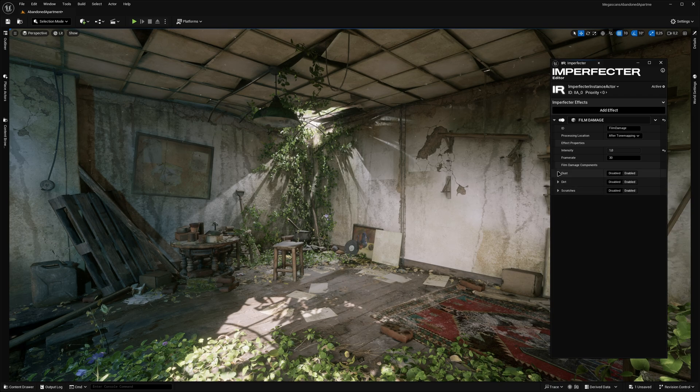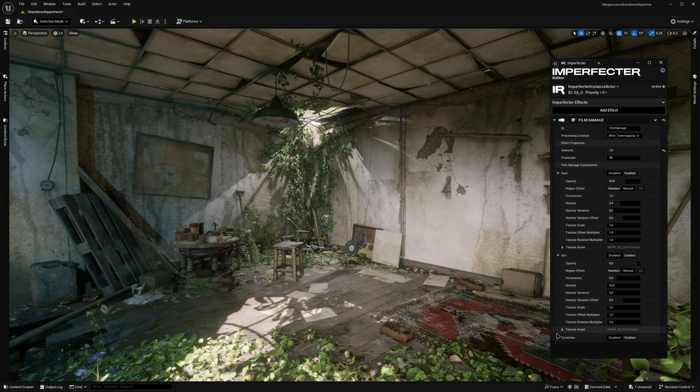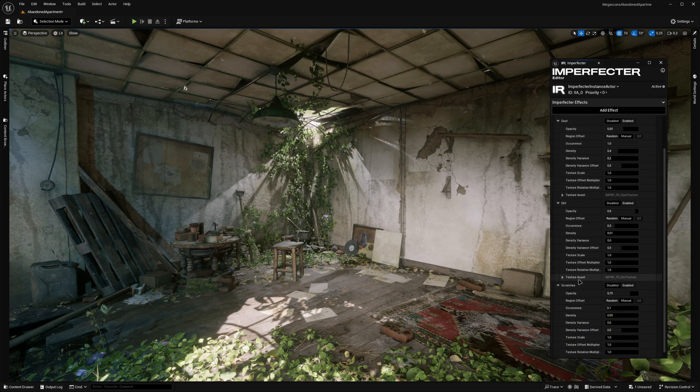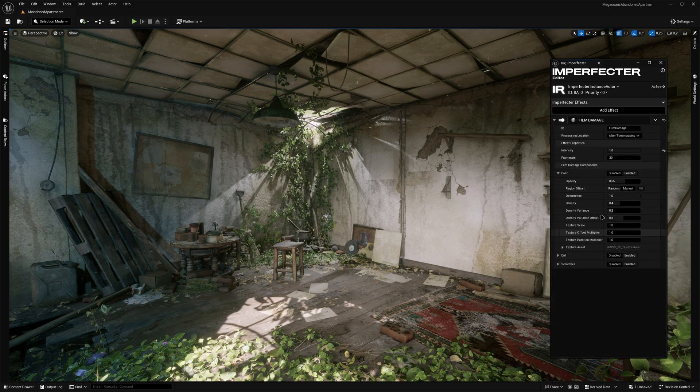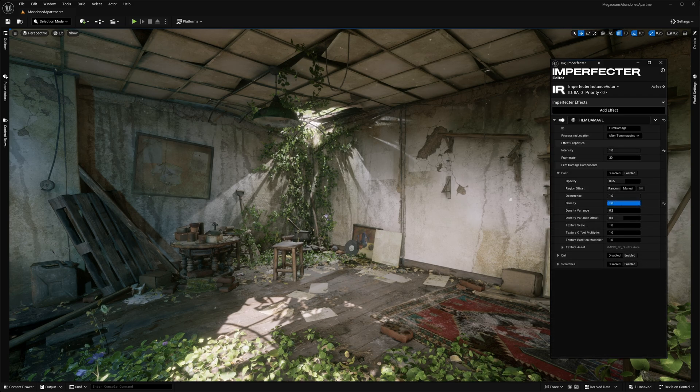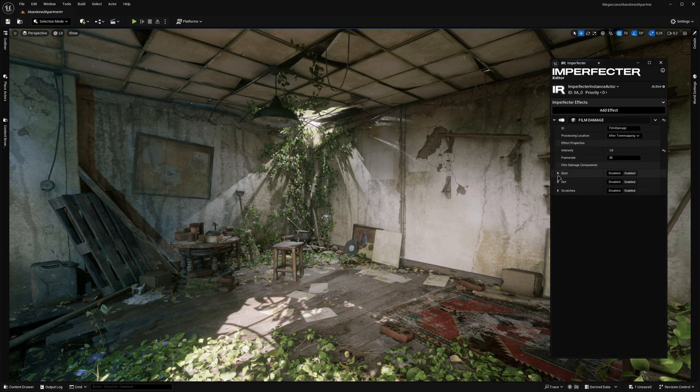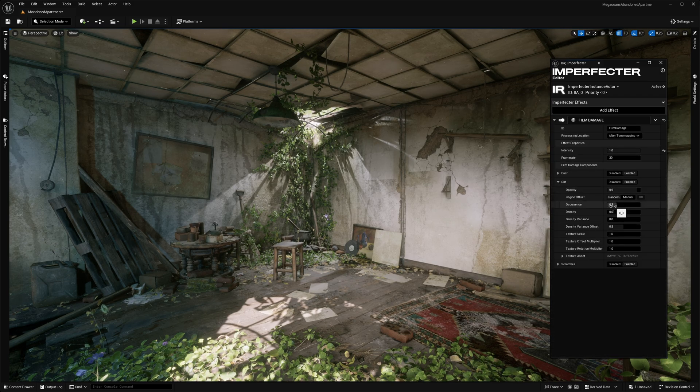Each component has its own set of parameters that allows you to control the appearance of the texture like opacity, density, occurrence and more.